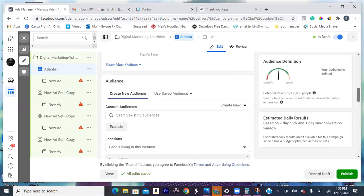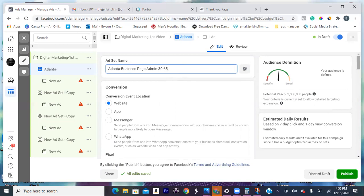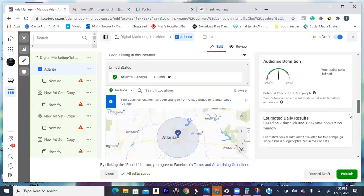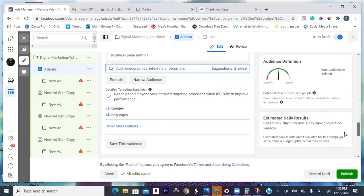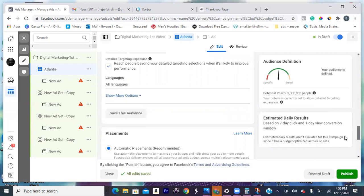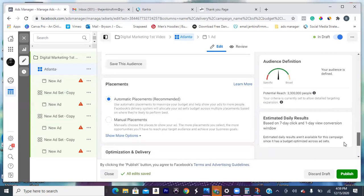At the very top let's rename it: Atlanta dash business page admins — that's the keyword — and then 30 to 65. That's it for this one. Scroll to the very bottom. You got the calendar, you got all that. Now you can run it only on Instagram or all across the board — it's up to you. What do you want to do? I think I'll run it all across the board. Okay, so that's automatic.